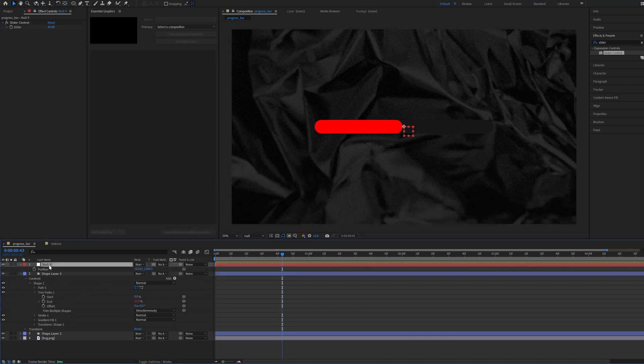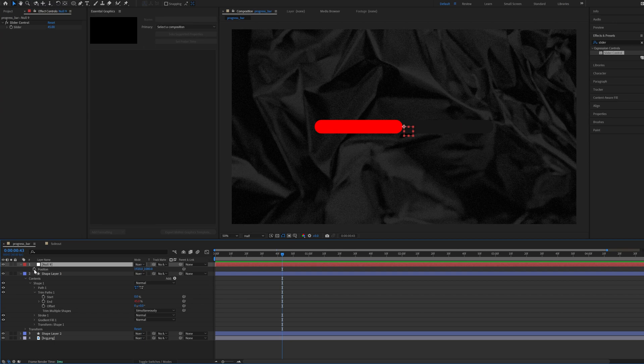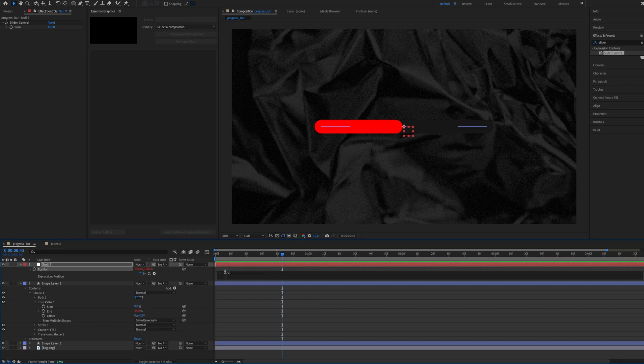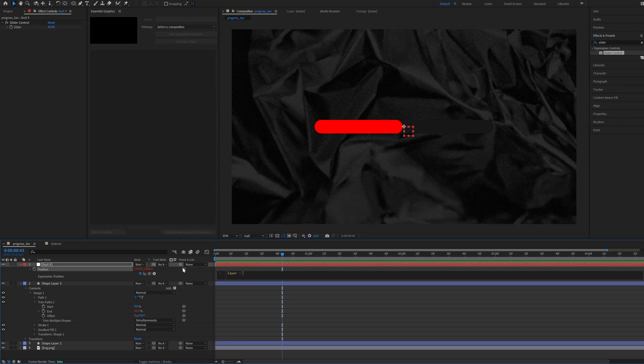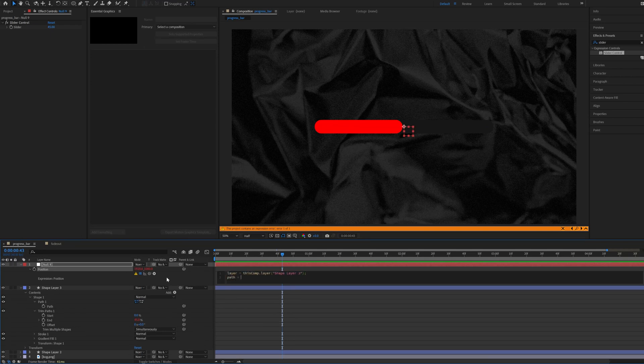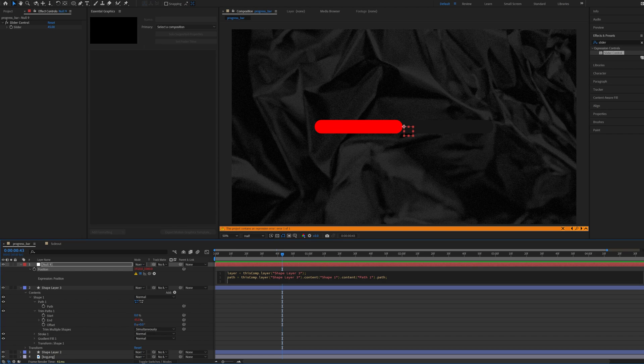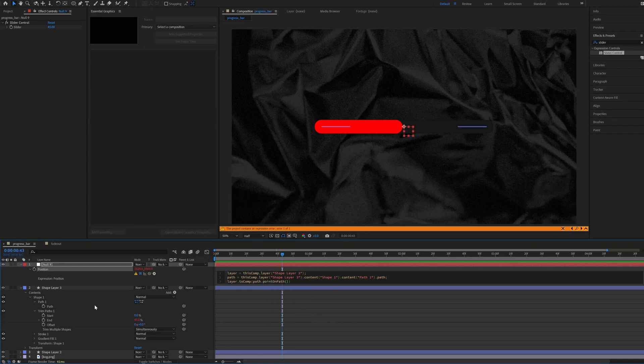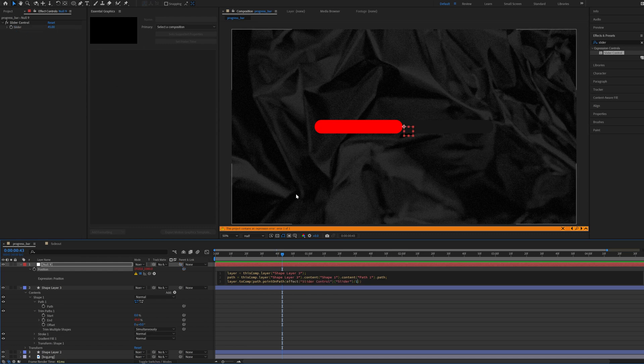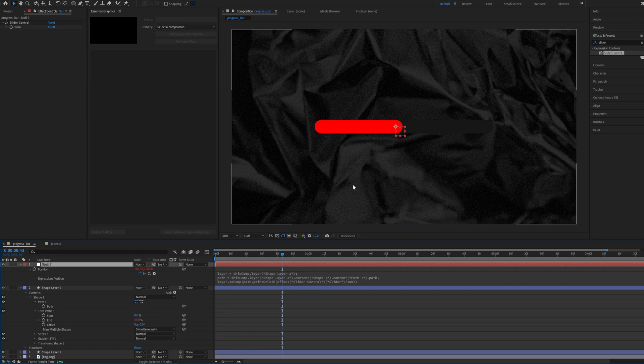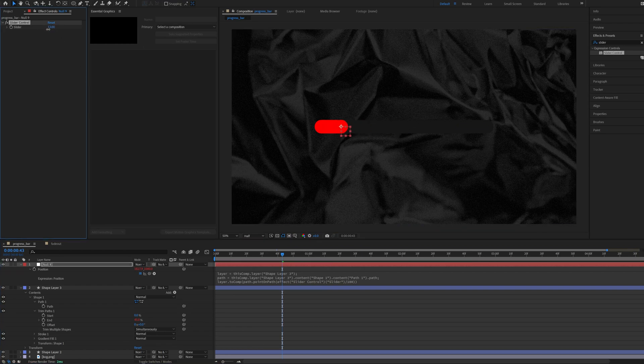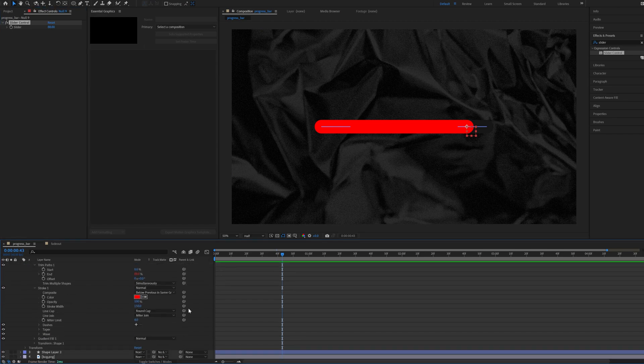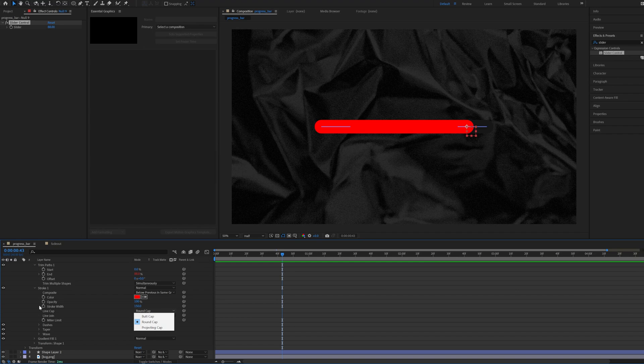Now let's click P to go into position of the null, Alt click position, Alt click this stopwatch and let's write this expression: layer equals this layer and path equals the path of this shape like this. You need to add the semicolon at the end and now the magic comes. So layer dot to comp, path dot points on path and now we need to link in the slider and divide it by 100. And now our null object copies the position of the end of the trim path. Also if you are wondering why I have these rounded corners, it's in the stroke and you would have butt cap as default and change it to a round.